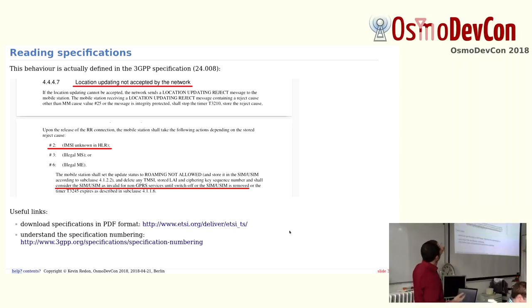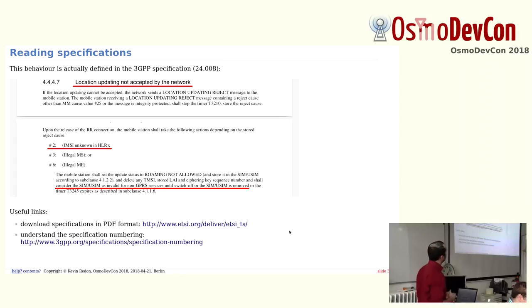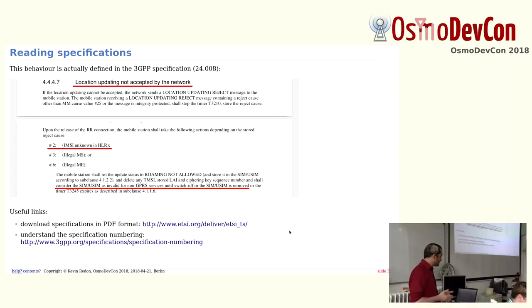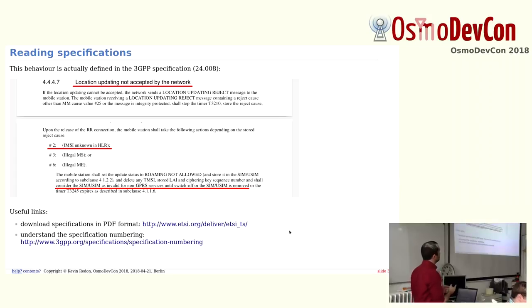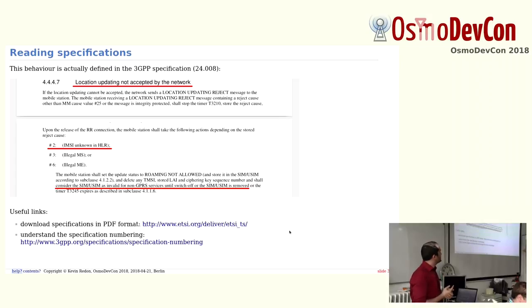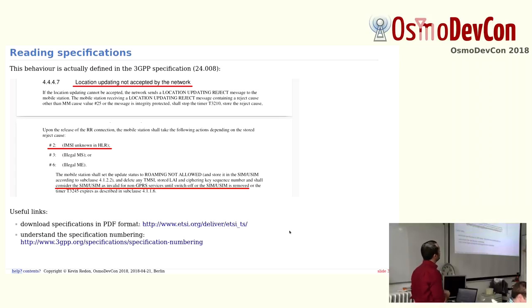The section is specification 24008. This is a specification describing how the procedures for GSM work. I will not explain the numbering system of 3GPP. It's already complicated, but I will even add a layer of complexity because I will talk about the versions within the specifications.